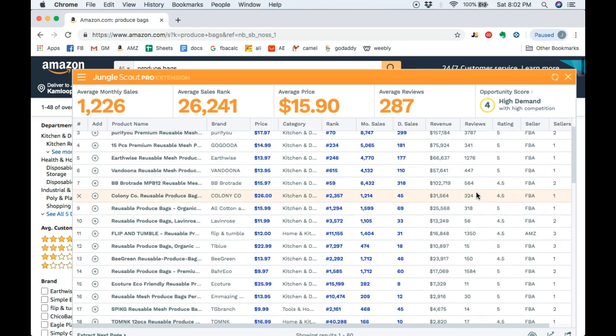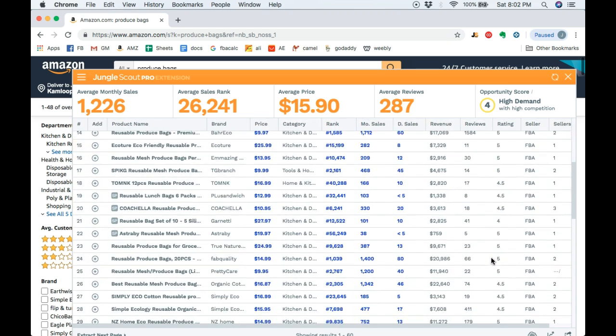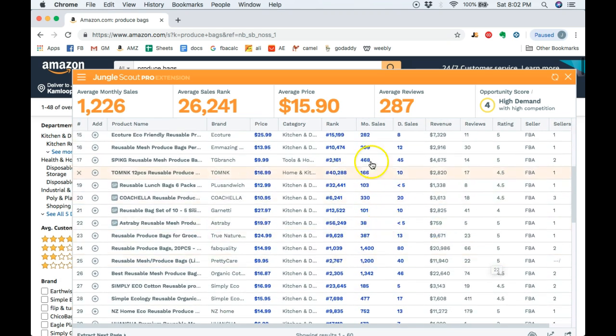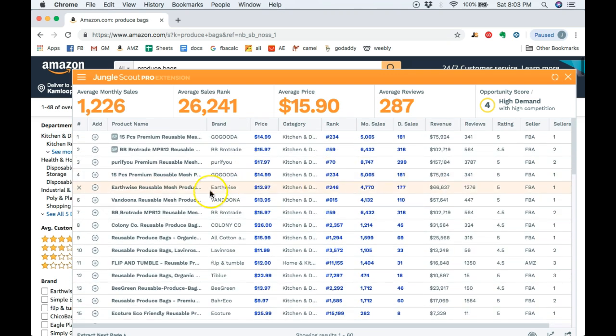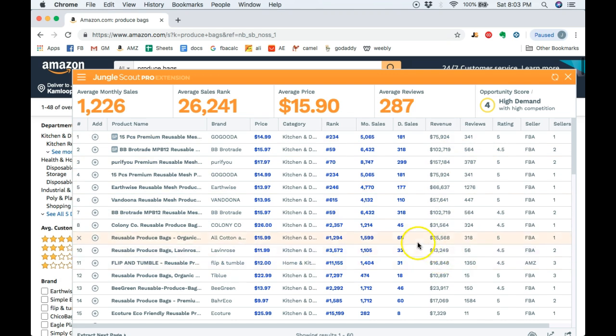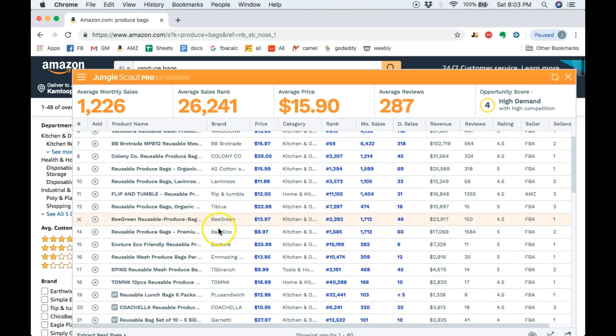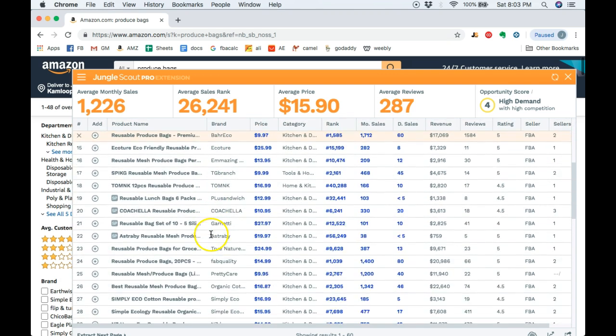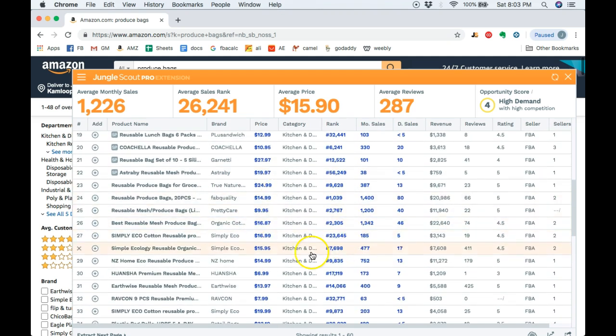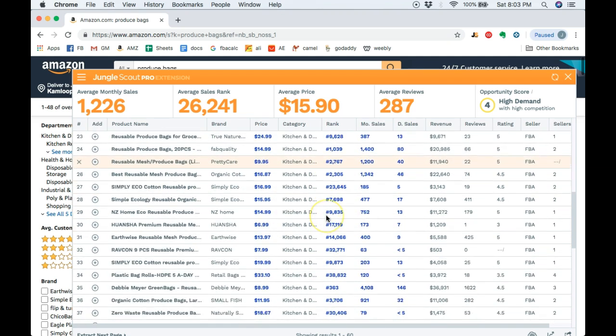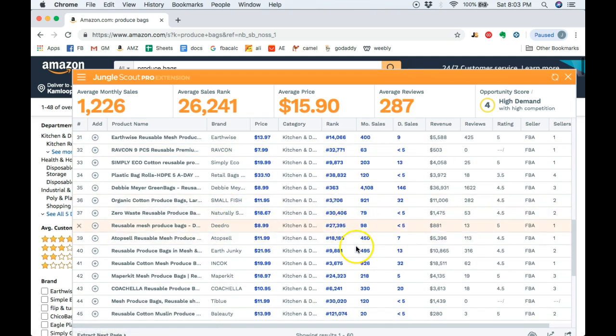So if you did want to still try and do this product, you're going to want to try and, obviously you would love to get on the first page, but it's very competitive. Look at all these reviews. You're going to have a very hard time ranking top page, but second page and even third page, still significant sales.